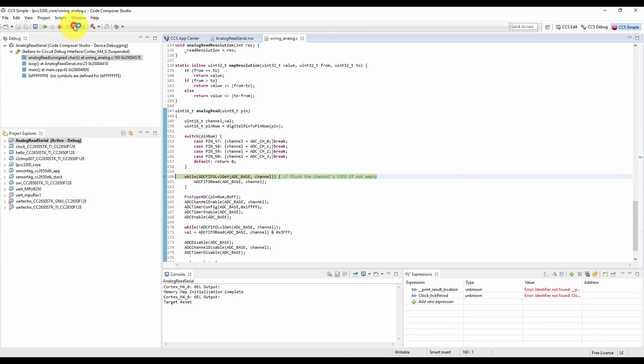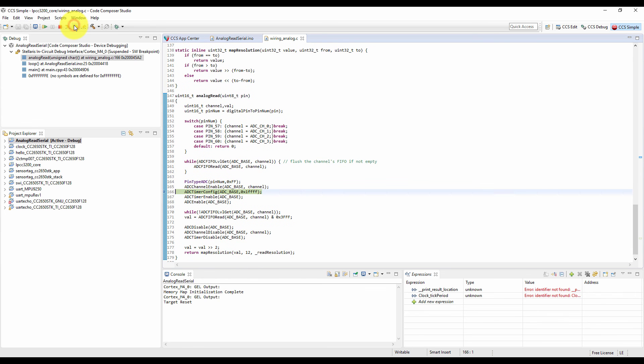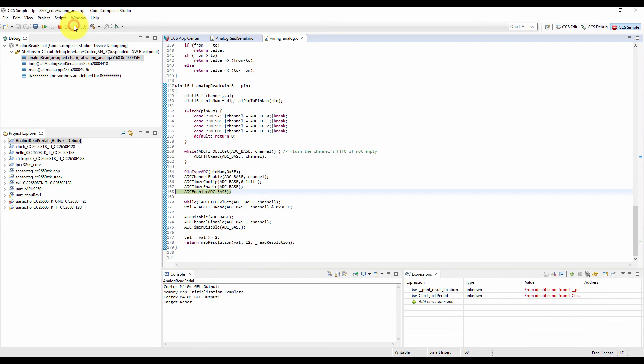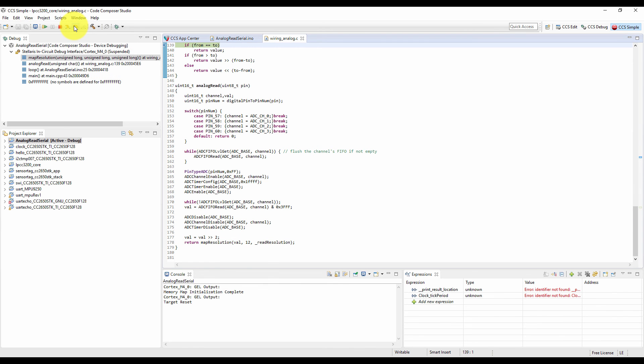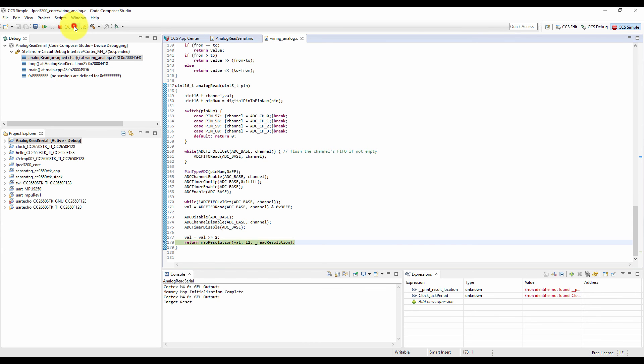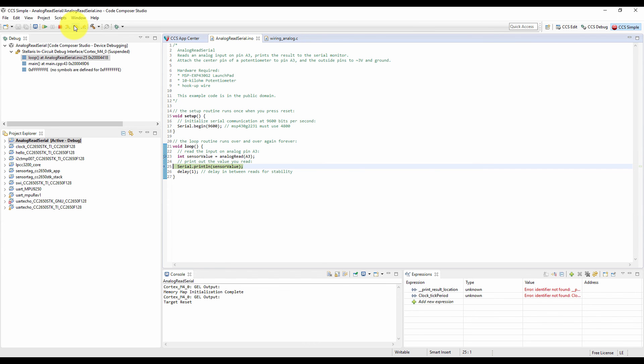And then it is reading the ADC. First it read the ADC flag. Now it is reading the ADC. Now it returns the ADC value. Perfect.